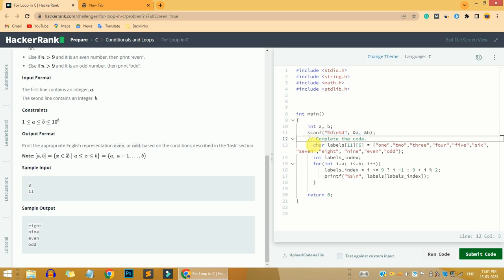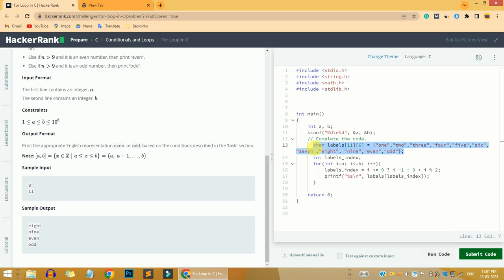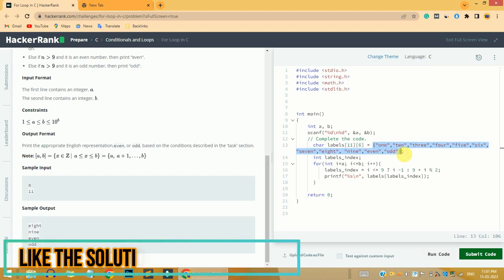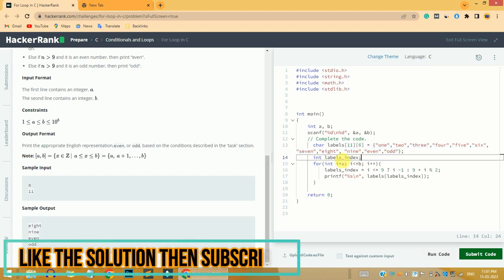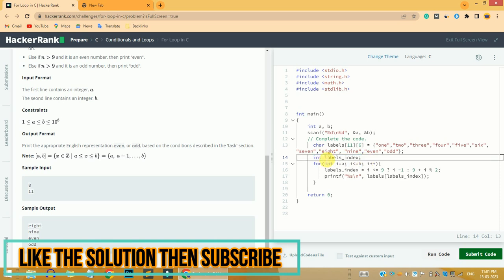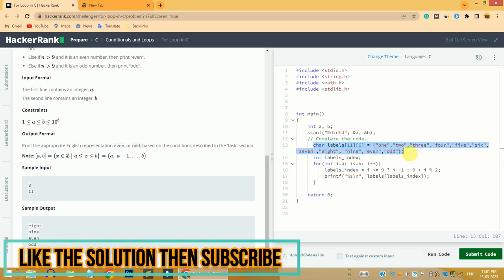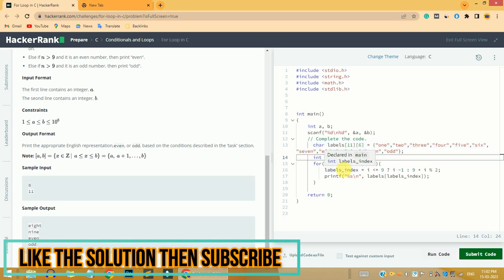I have defined a character array that is 13 lines — a two-dimensional array with 11 rows and 6 columns — and I have pre-defined all the values in it. I have also defined an integer variable that will get the index of this particular array, and we are going to print one, two, three, and so on, as well as even and odd values on the output screen.